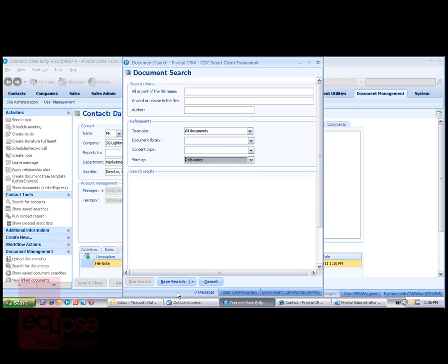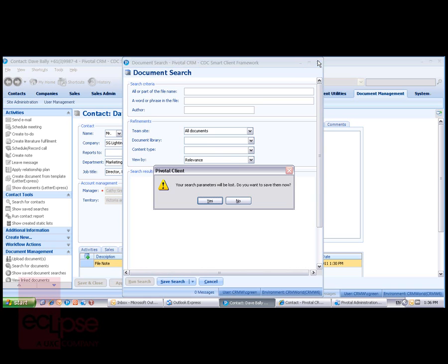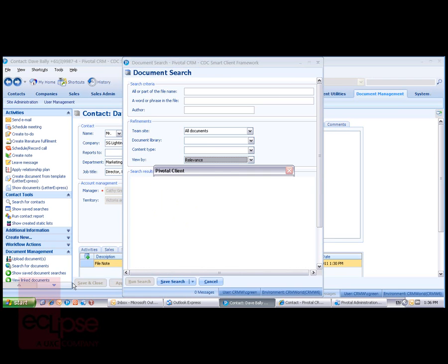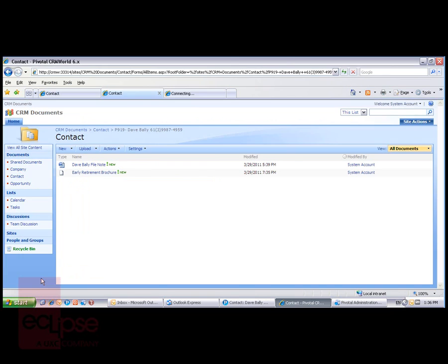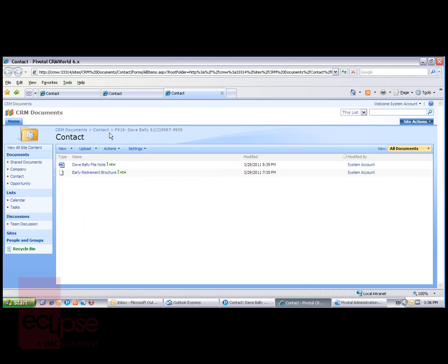We can save the search and reuse it later. Looking at the documents we already have linked, we just click on the task item in that group, and it takes us back to the Dave Bally folder. And we now have the list.